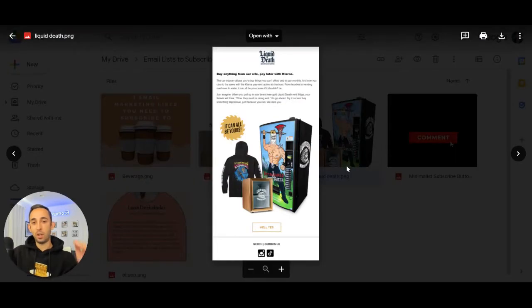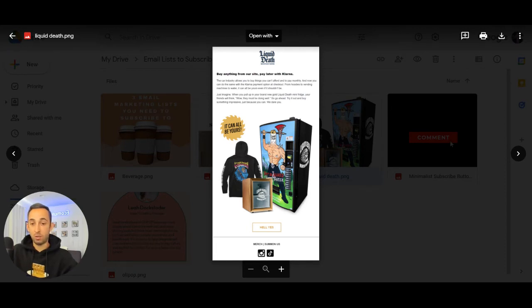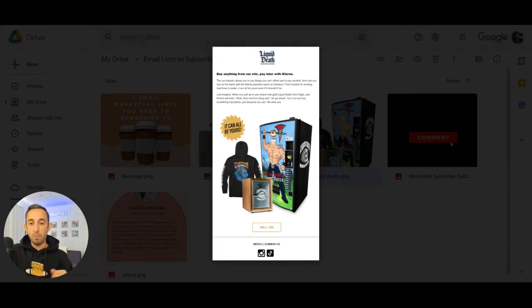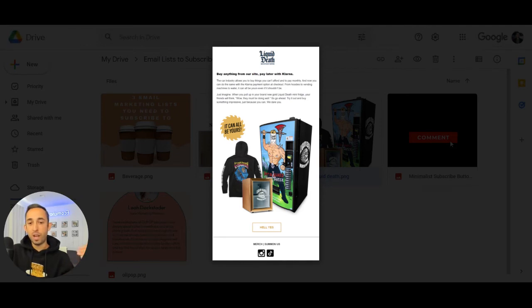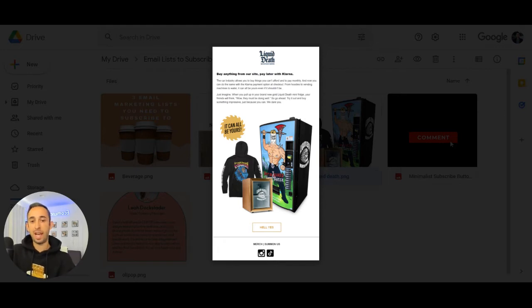Next is Liquid Death. These guys are hilarious. Their product is an expensive water product. It's actually pretty good. I tried it at a concert the other day. They make killer emails, great merch, and their emails are always just like, what the heck is happening? The imagery, the photography is fantastic. Liquid Death is a must subscribe to.